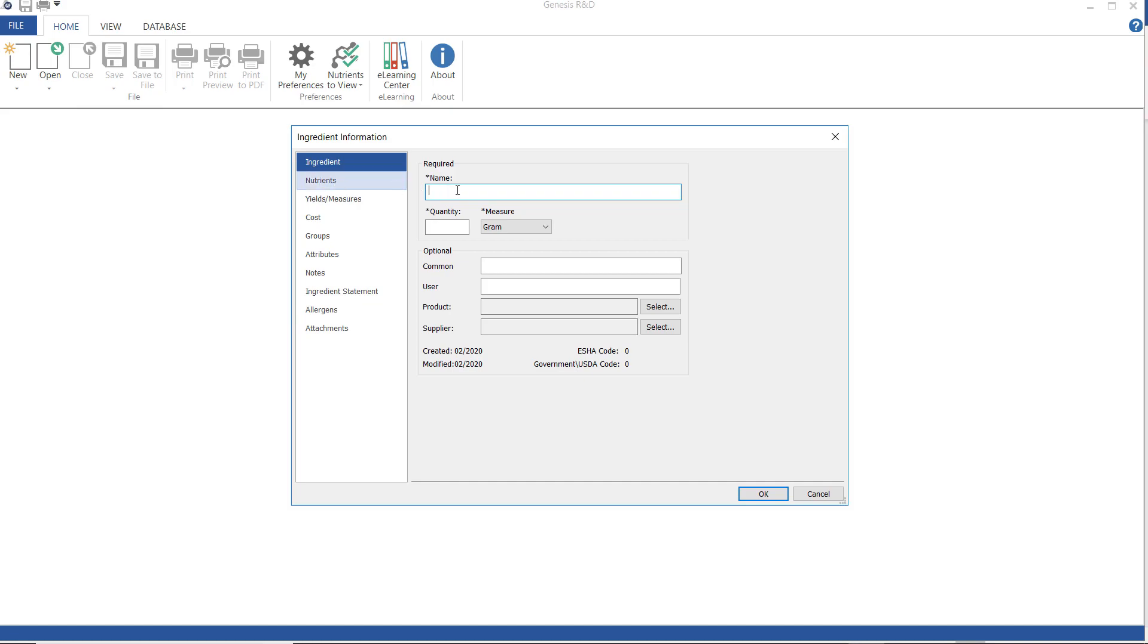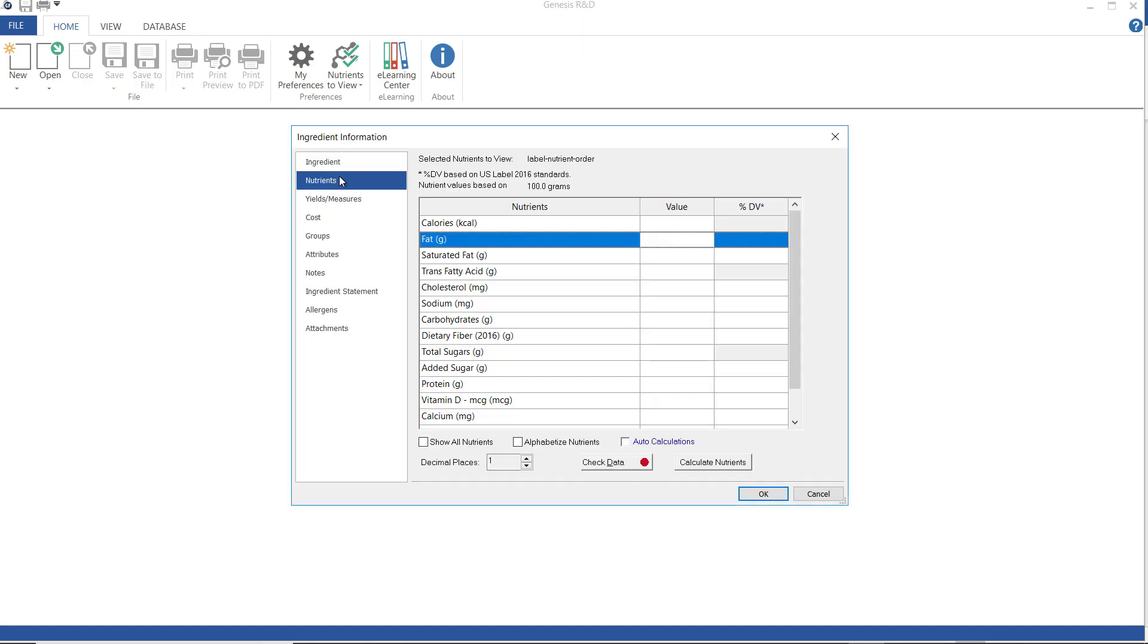You must have a name for your ingredient and a quantity and measurement entered before the program will allow you to continue. You can also add a common name which would be a simplified version of this name, and product and supplier information here. I'm going to call this new ingredient sample and enter 100 grams as my quantity because this is the most commonly used quantity and measurement for most spec sheets.